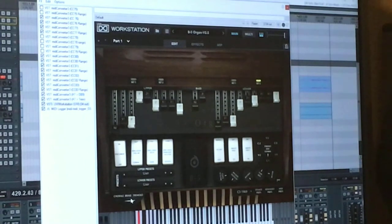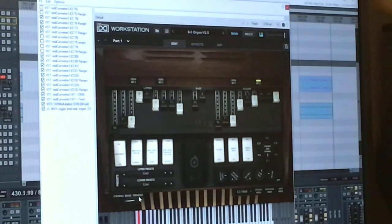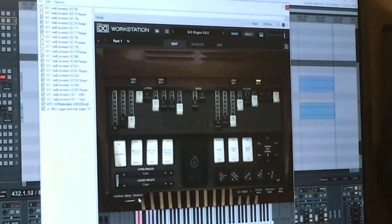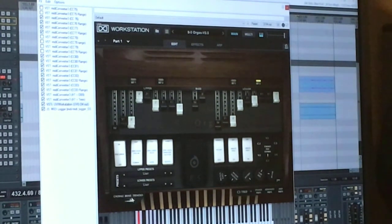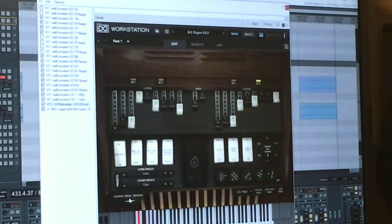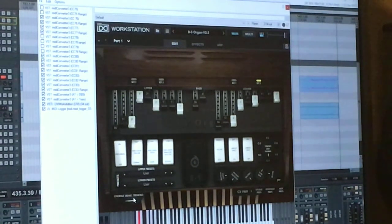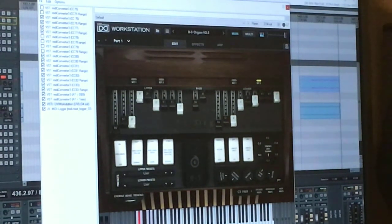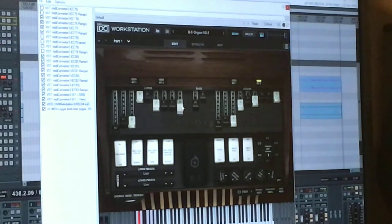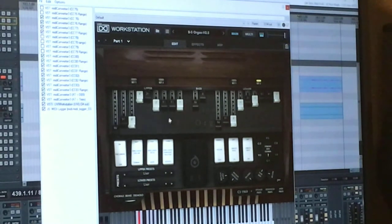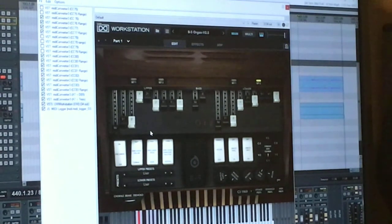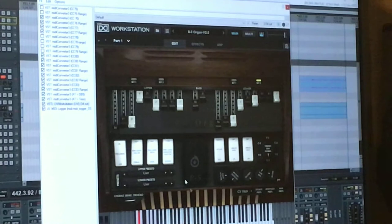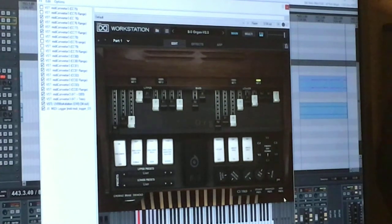Also, the tremolo switch down below here is being controlled by aftertouch. That's also true for drawbar number 9 here. Now, the way this is being accomplished is on another page that I'll bring up.